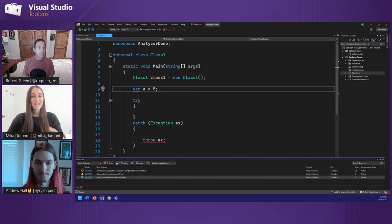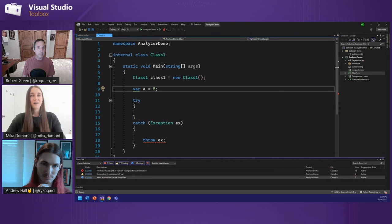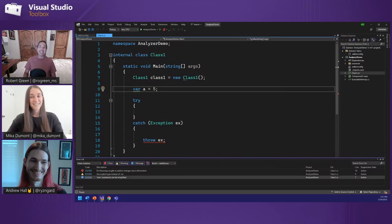There's also a fourth severity called hidden or silent, but that won't show up in your editor or your error list because it is hidden. I'll talk a little bit more about that later. That begs the question — where does it show up? I'll show you later where that shows up as well.